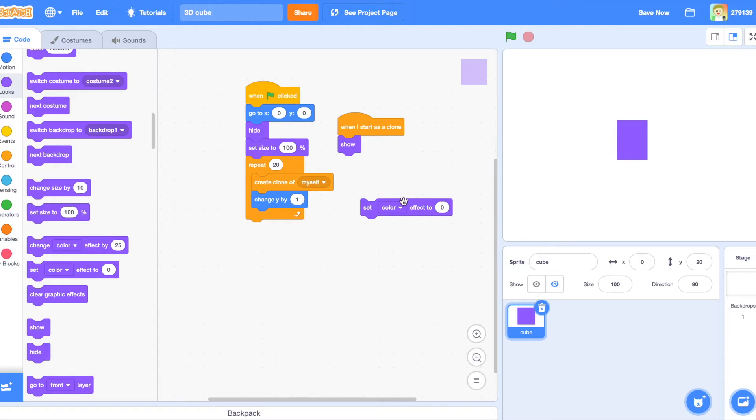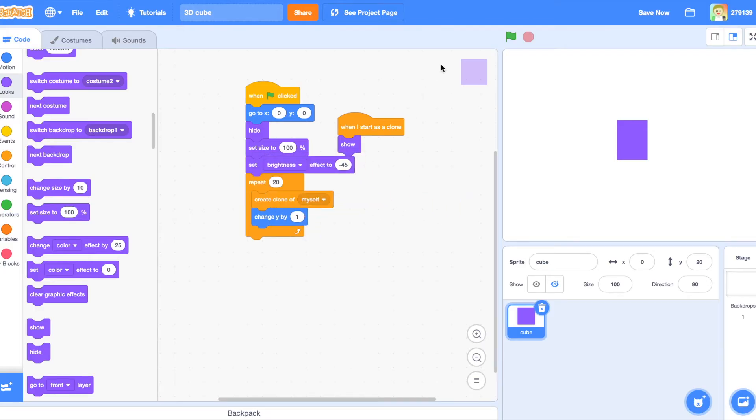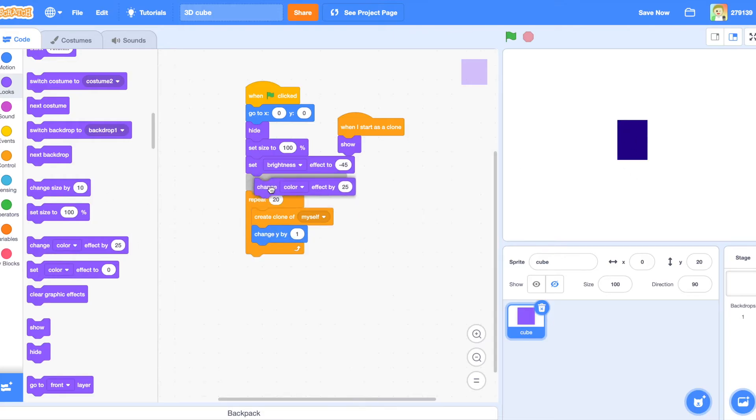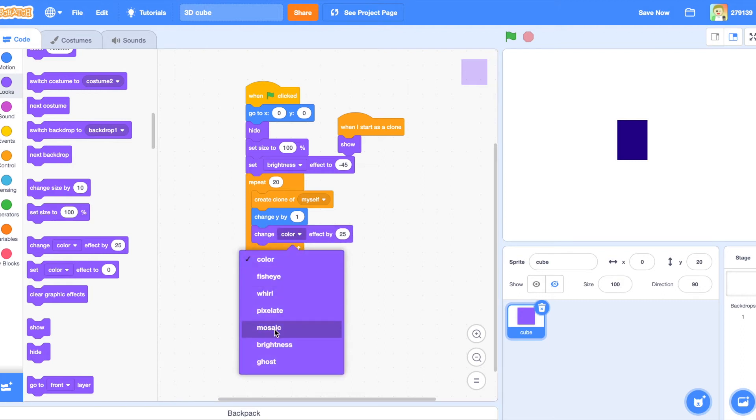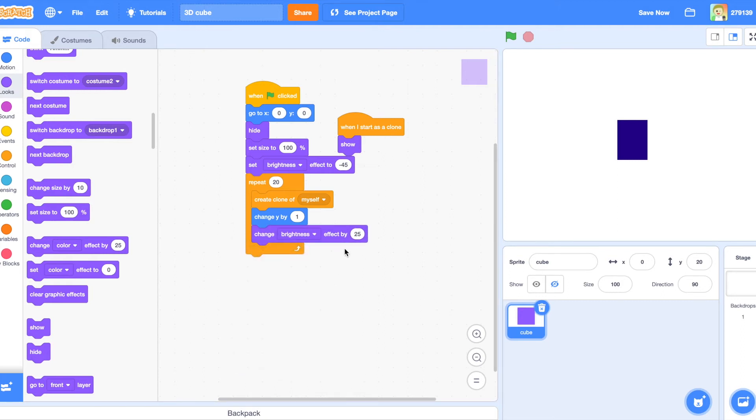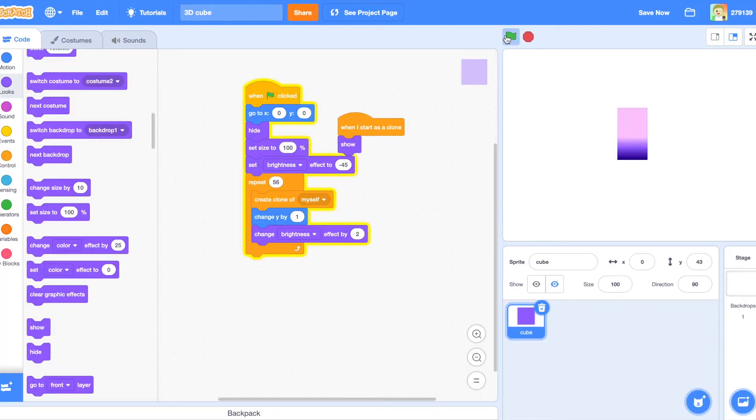So what I'm going to do is set brightness effect, which makes it brighter. And then if you go in the negatives, it makes it darker. So I'm going to set it to negative 45. Put it under the set size to 100. So then it looks like that. And then you're going to do, after the change Y by 1 in the loop, change brightness effect by 1, or whatever number you want. I'm going to do like 2. And then it's going to look like that.